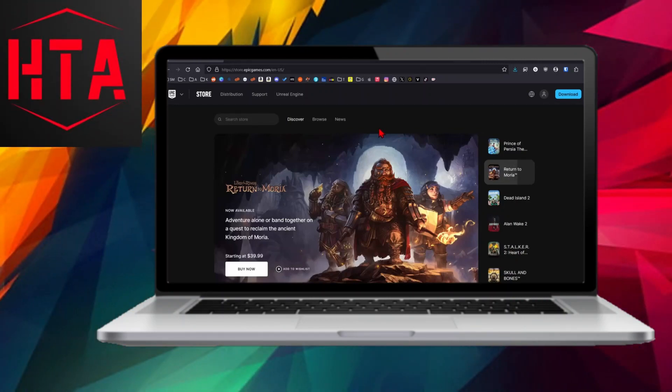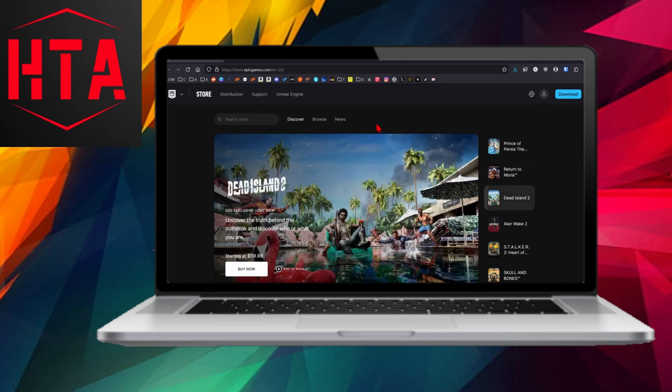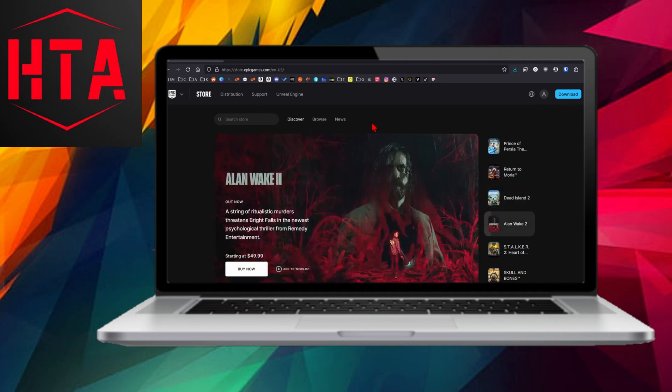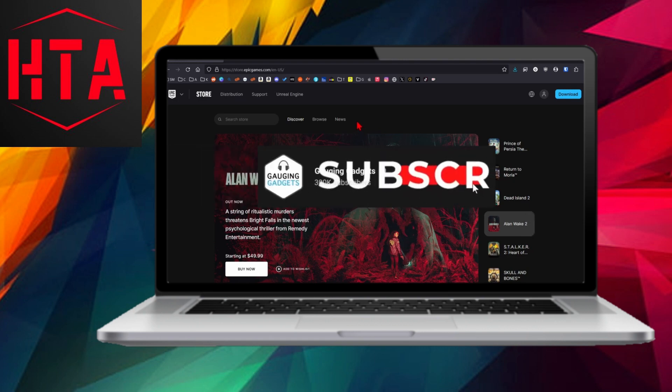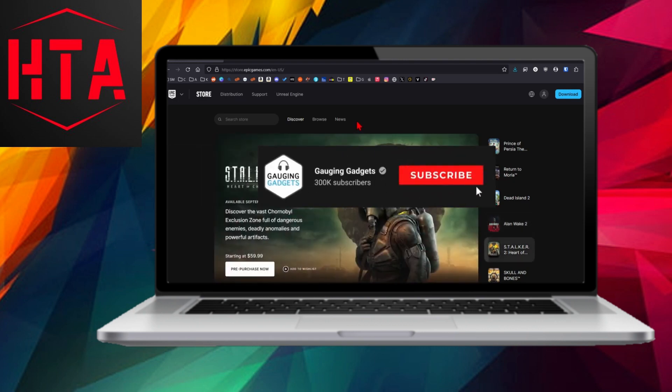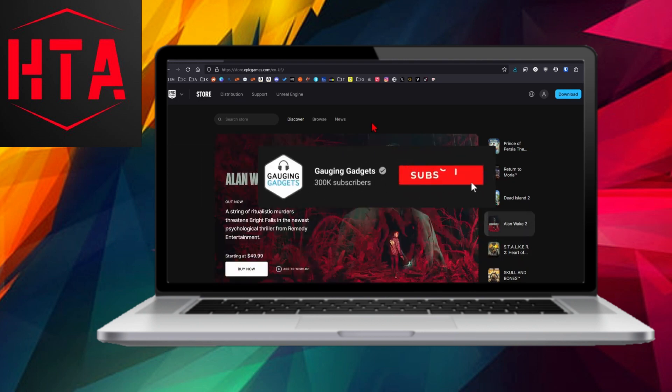Welcome to another instructional video on Rocket League. In this tutorial, I will guide you through the process of enabling two-factor authentication in Rocket League. If you find this tutorial helpful, kindly consider subscribing to my channel and giving the video a thumbs up, as it greatly supports my content creation.